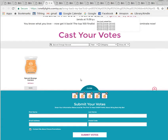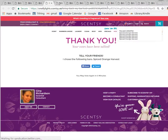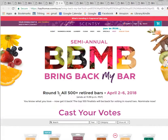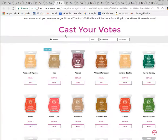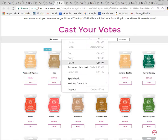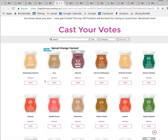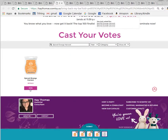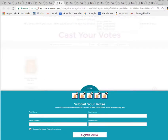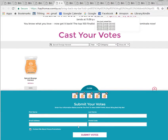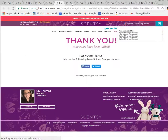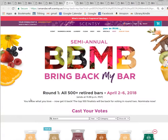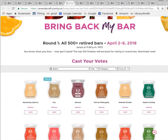This is my Bring Back My Bar voting hack. I got yelled at last Bring Back My Bar for telling a few people because they said I was cheating. But I feel like if it were actually cheating, I wouldn't be able to do it.